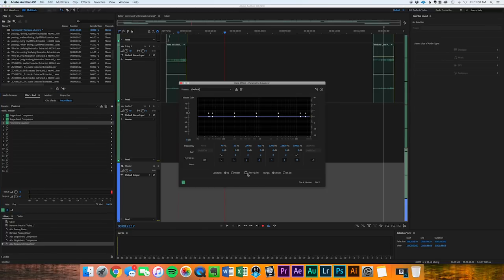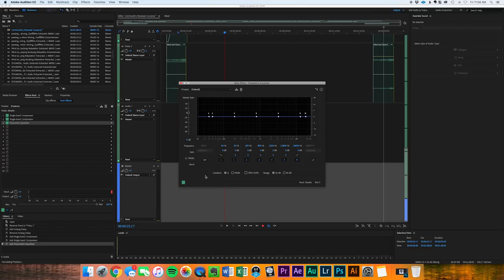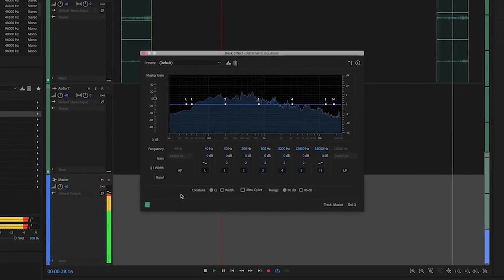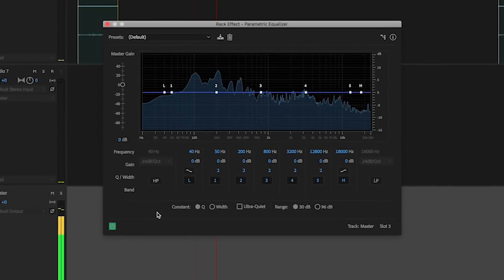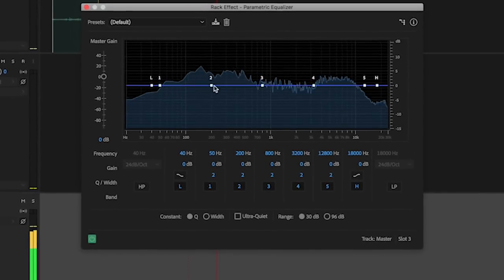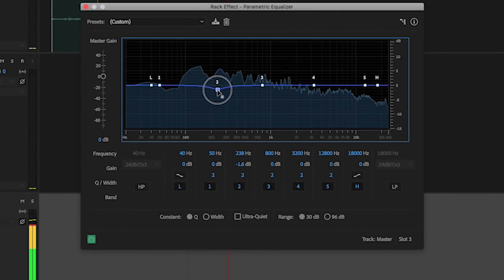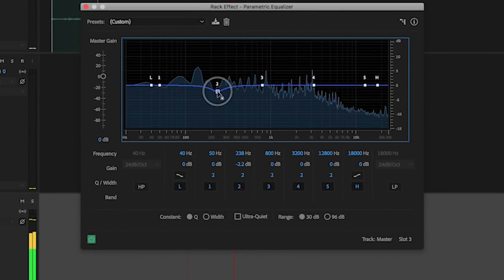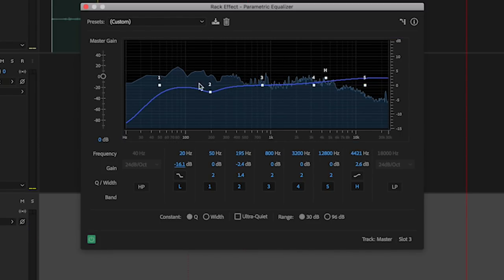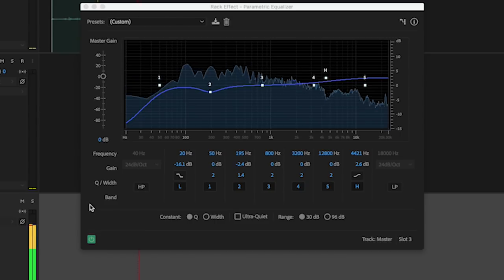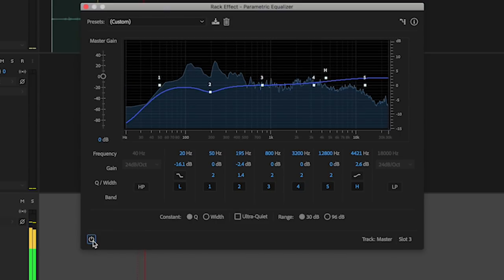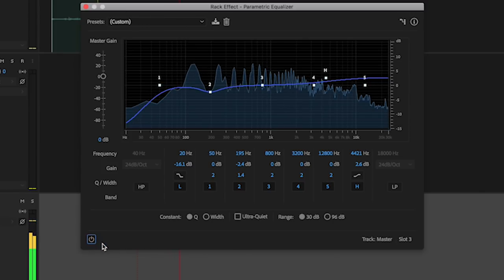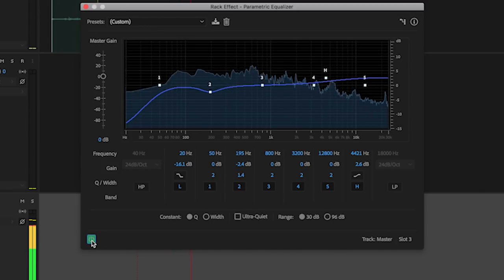We're going to pull up our parametric equalizer here and we're going to analyze what's going on. So what I just did there was pull down some of this muddiness, added a little bit of air on the high end, and then did a roll-off low-cut filter to just take care of it. We're going to do a little before and after here.